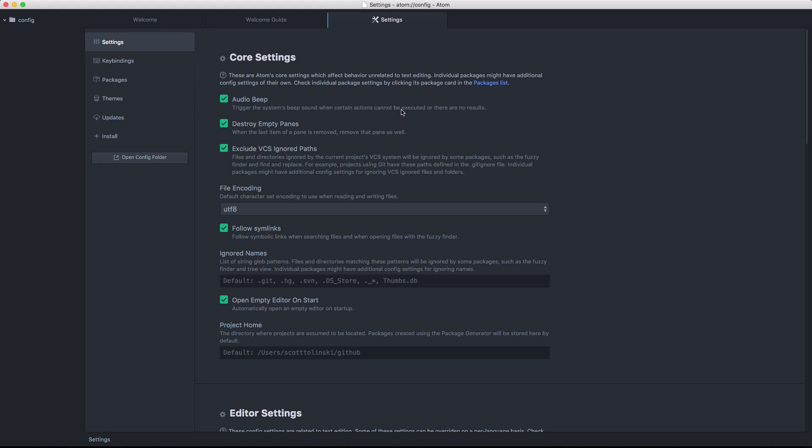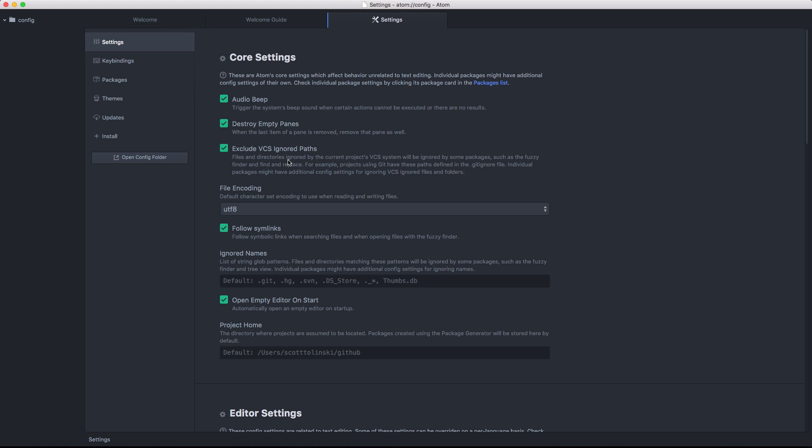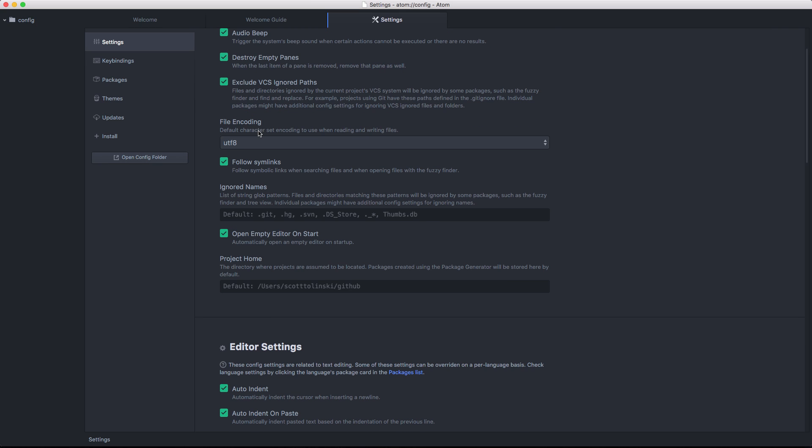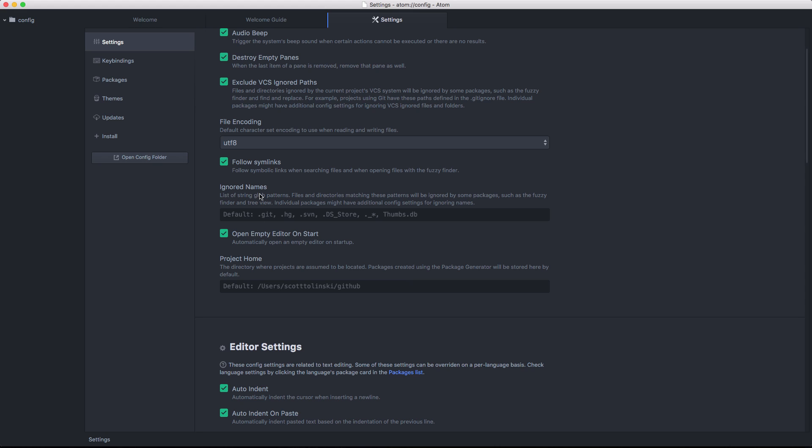And you can see we have some core settings. You can trigger the system audio beep. You can remove that destroy empty panes so that when a pane is removed, the pane is removed as well. We'll get into that more with views. And you can see some default encoding stuff. A lot of this stuff you're not going to want to change.